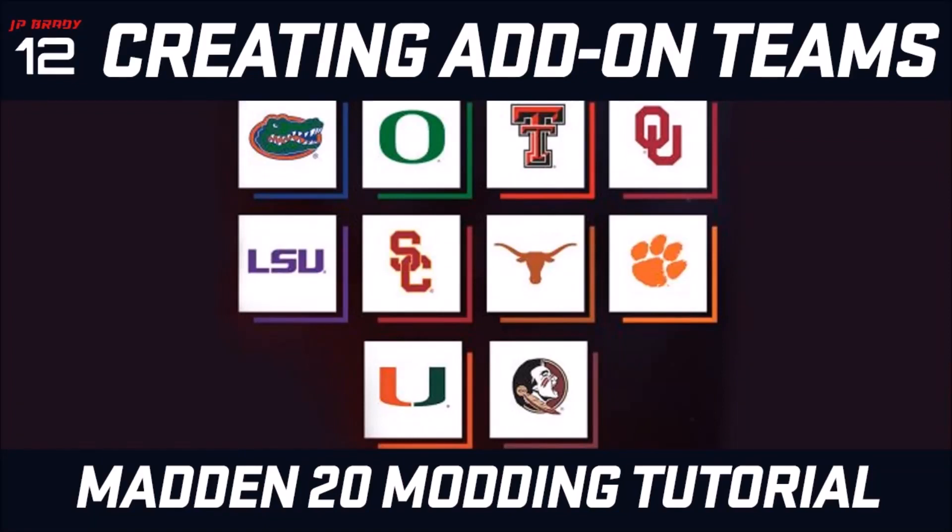Yo what's going on everybody, it's JPBrady12 back with another Madden modding tutorial. Sorry it's been a while, I've had some crazy things going on but I am back and in today's tutorial we're going to be learning, of course, as you know in the title, creating add-on teams.